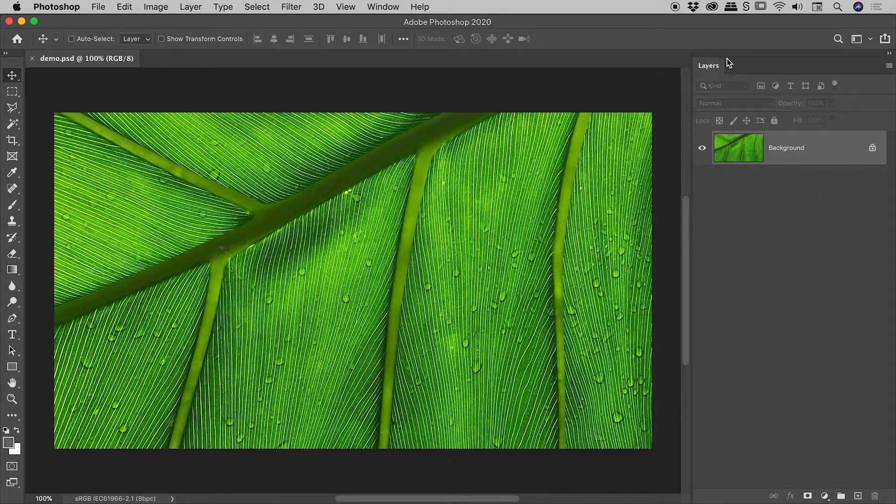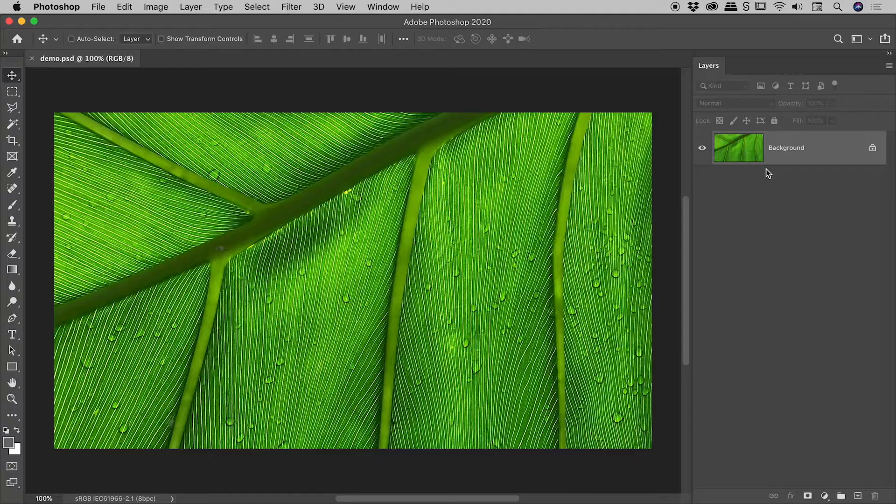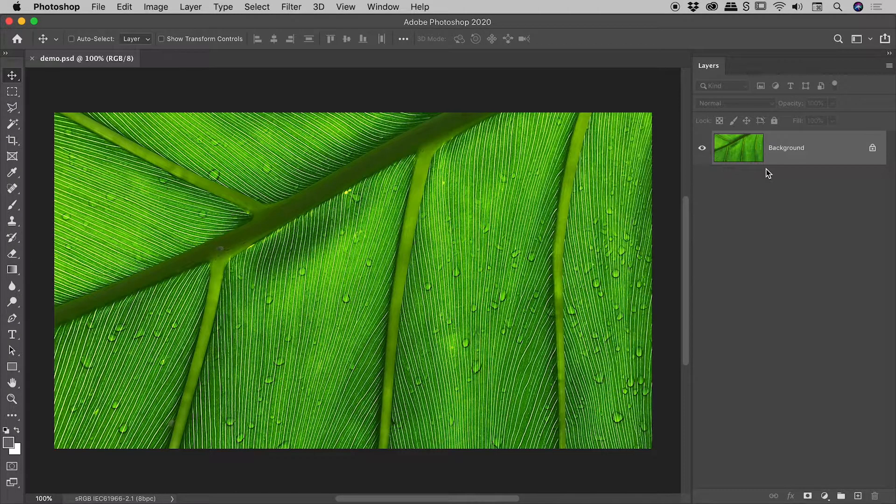So over here inside of the Layers panel, I have a single background layer, and I'd like to show you two quick ways to unlock this layer.